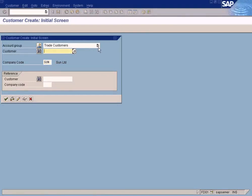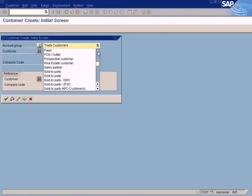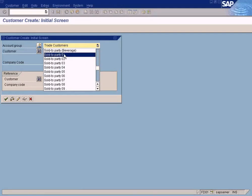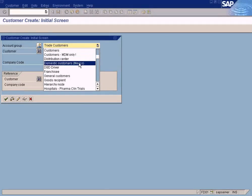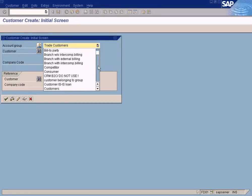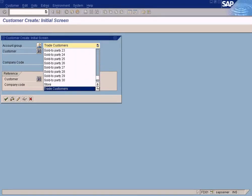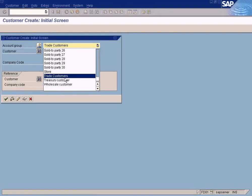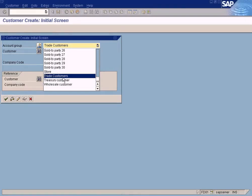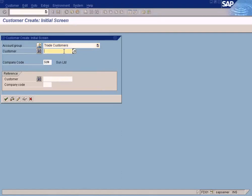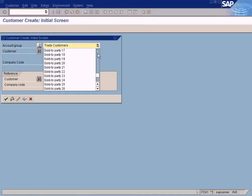I need to explain something about account groups. You have a lot of account groups here — it's a classification of the customer you're going to create. These are the classifications, groupings, or categorizations — all referring to the same thing. I'm going to classify the customer as a trade customer. You can see we have wholesale customers, so you can separate the type of customers accordingly. But I'm not going to confuse you too much — just stick to trade customers for now.